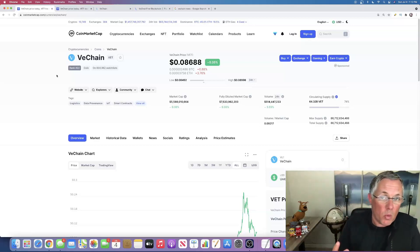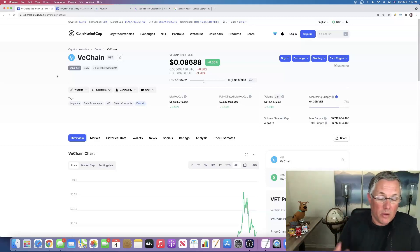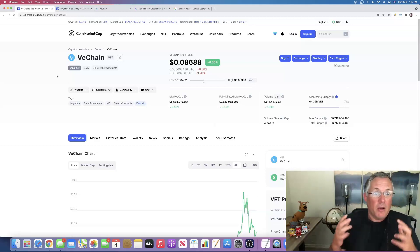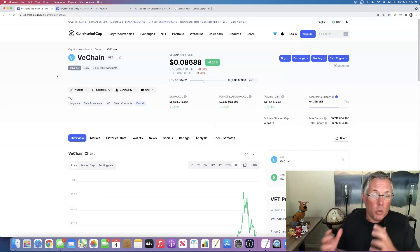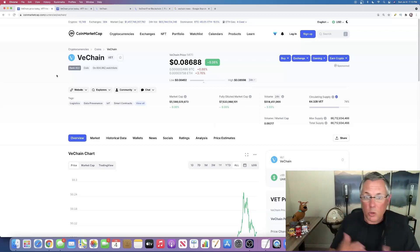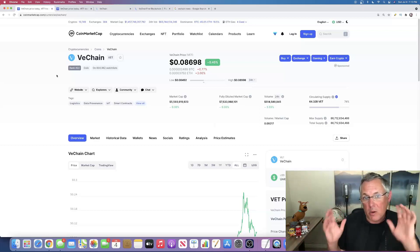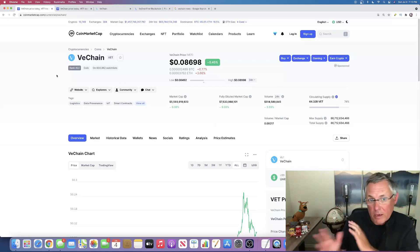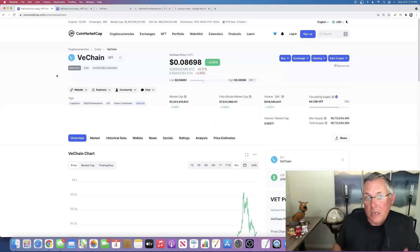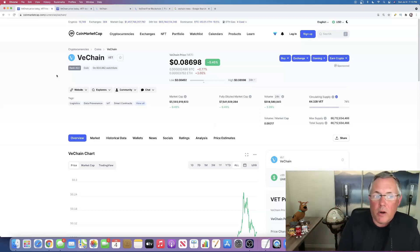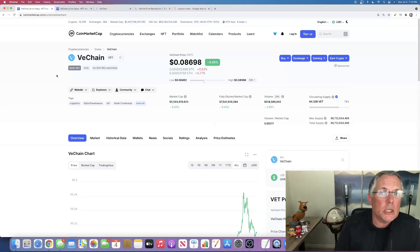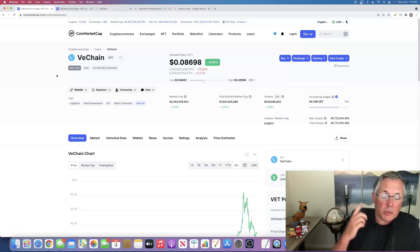I view my job as a real simple one: to bring you content, to entertain you, to keep you aware of new things going on with your favorite crypto—SHIB, Dogecoin, Cardano, Polygon, Ethereum, Bitcoin, all that kind of stuff. But it's also to make you aware of cryptos that you may not really be into.